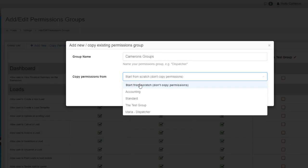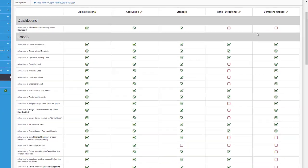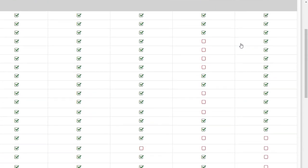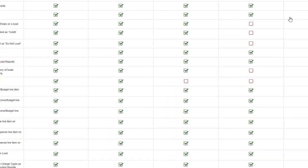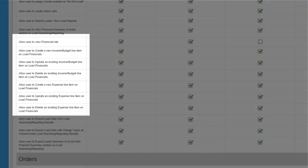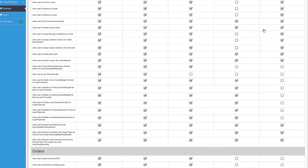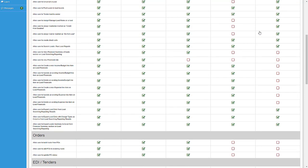For this one we're going to start from scratch. I already set up the group called Cameron's group, where I specifically left out the ability to edit an existing load or the ability to see anything related to the financials.